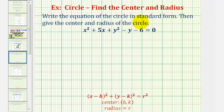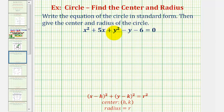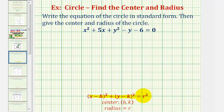We want to write the equation of the circle in standard form, and then give the center and radius of the circle. The given equation is in general form, and we know it's a circle because the coefficient of the x squared term and the coefficient of the y squared term are the same. In this case, they're both one. We want to write this equation in standard form of a circle, which is this form here.